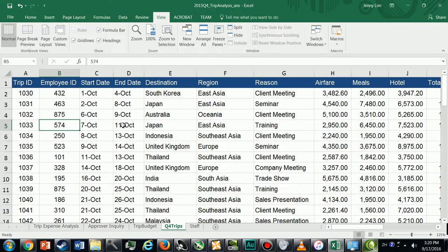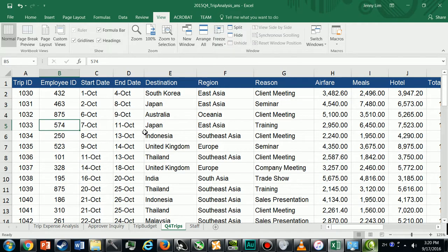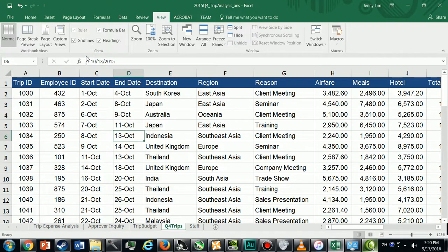In this video I'm going to show you how to create some of the charts that appear in Appendix C of our advanced Excel assignment. I'm going to build two of the four charts. The first chart I'm going to build is trip expenses by reason, so first we're going to create a pivot table.